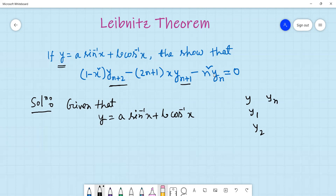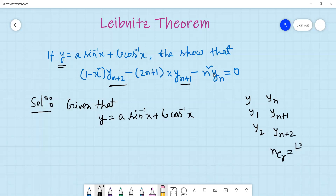So, we have nCr, and we have nC(r+1), so we have nC(r+2). We know nCr, and we have factorial n over r factorial times n-r factorial. And we know n plus 2.